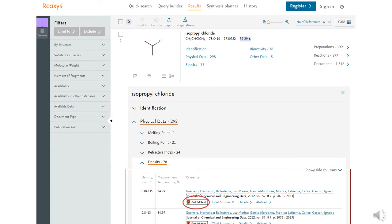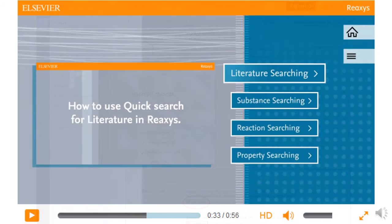There are also links that connect to U of C subscriptions from within the database. Reaxys has good introductory videos on searching. A link to their support page with this video that you see on the screen will be below.